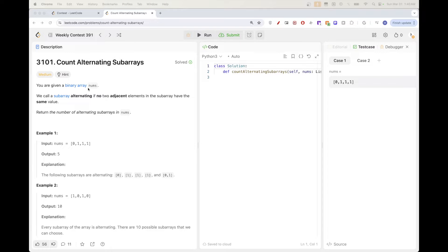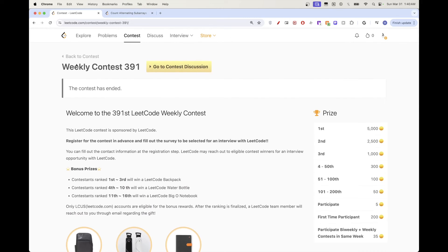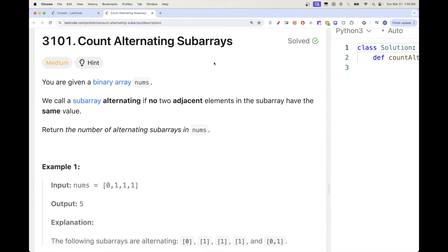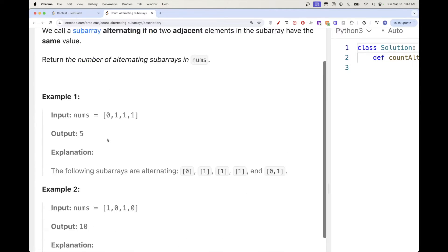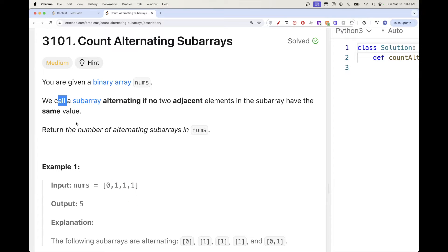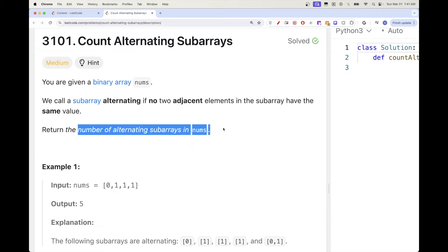Today we are going to do this problem which is part of LeetCode weekly contest 391 - problem number 3: count alternating subarrays. We have a binary array with only 0s and 1s, and we call a subarray alternating if no two adjacent elements have the same value. The goal is to get the total number of alternating subarrays in the array.